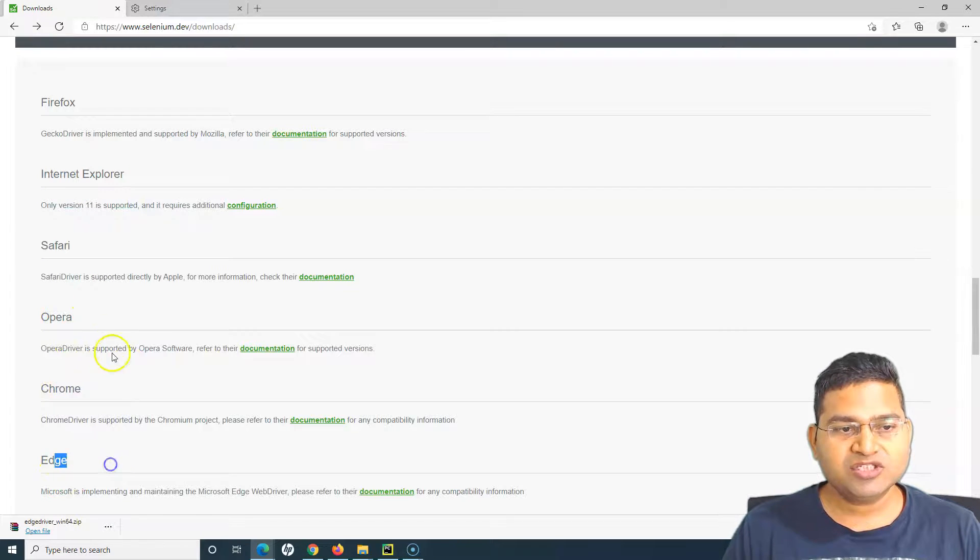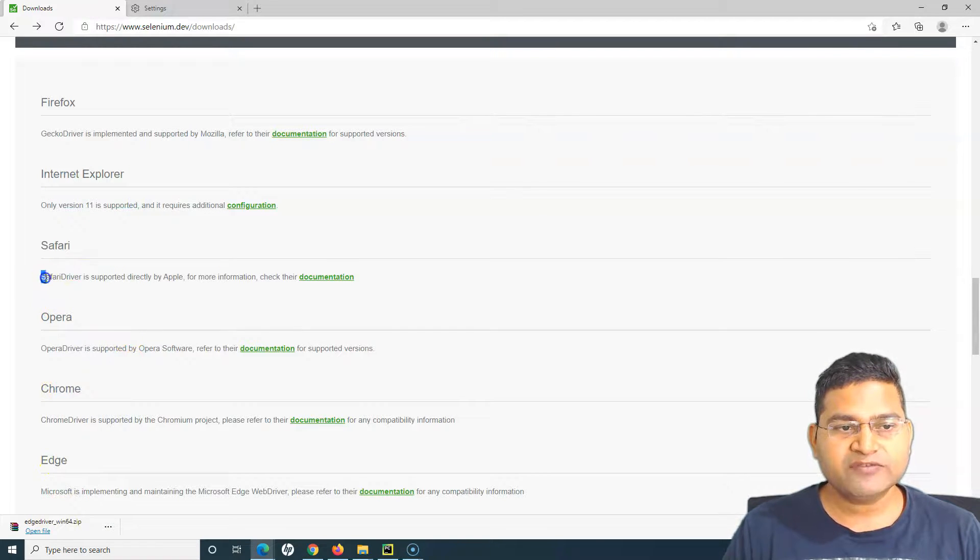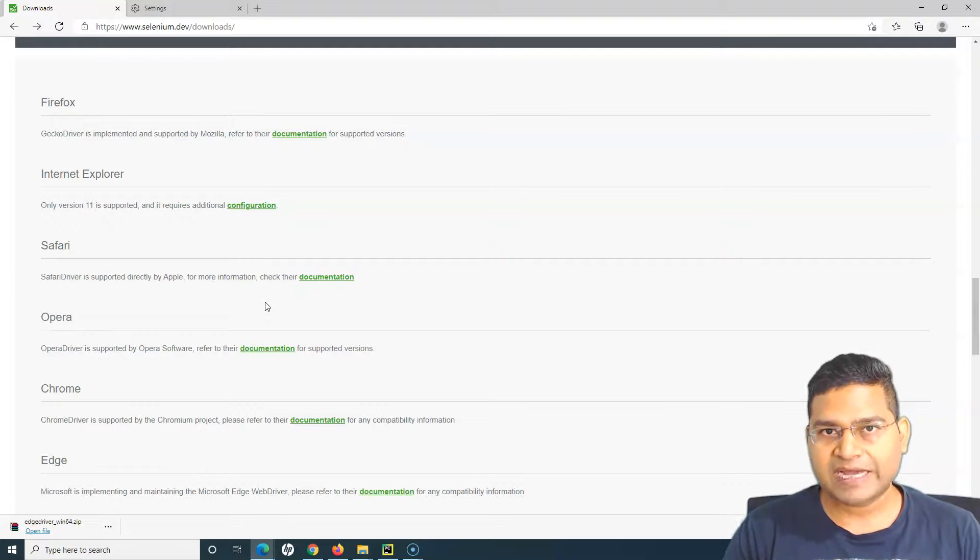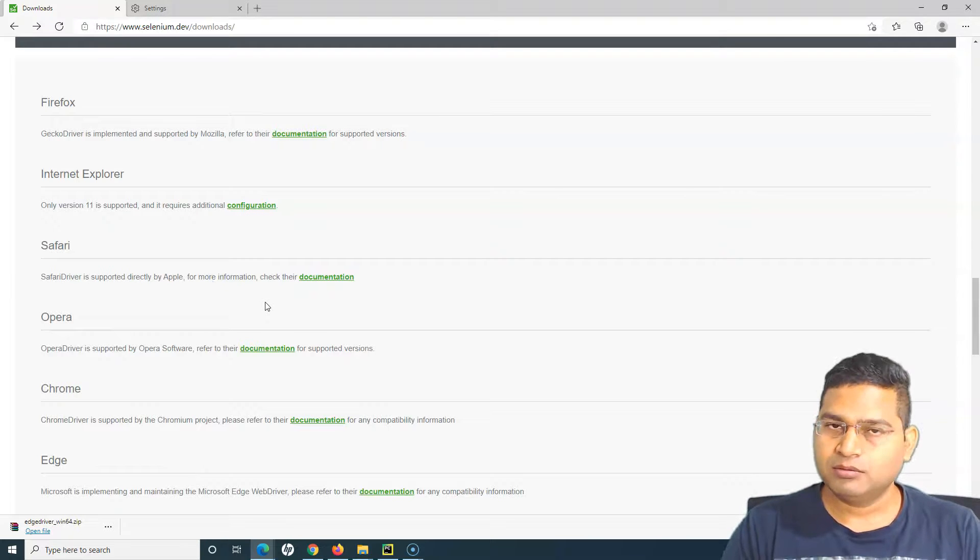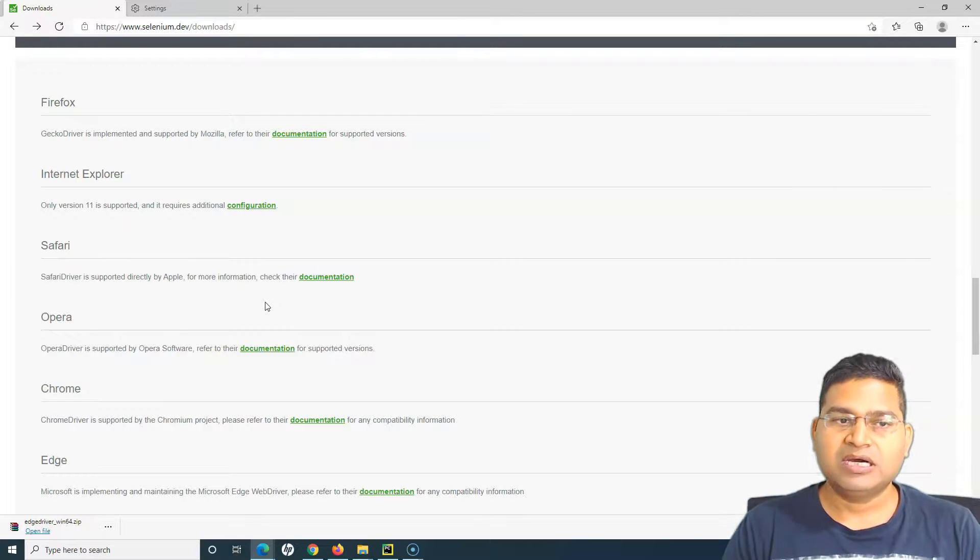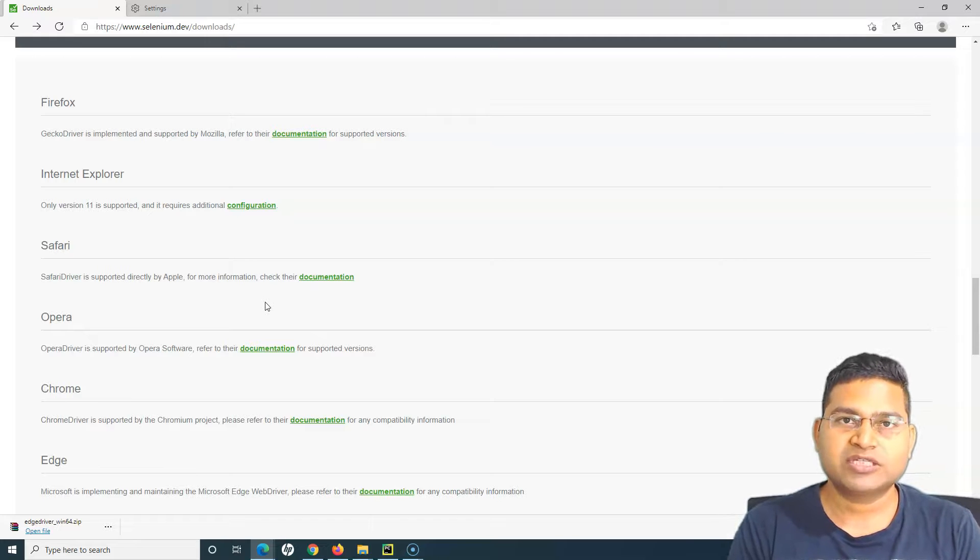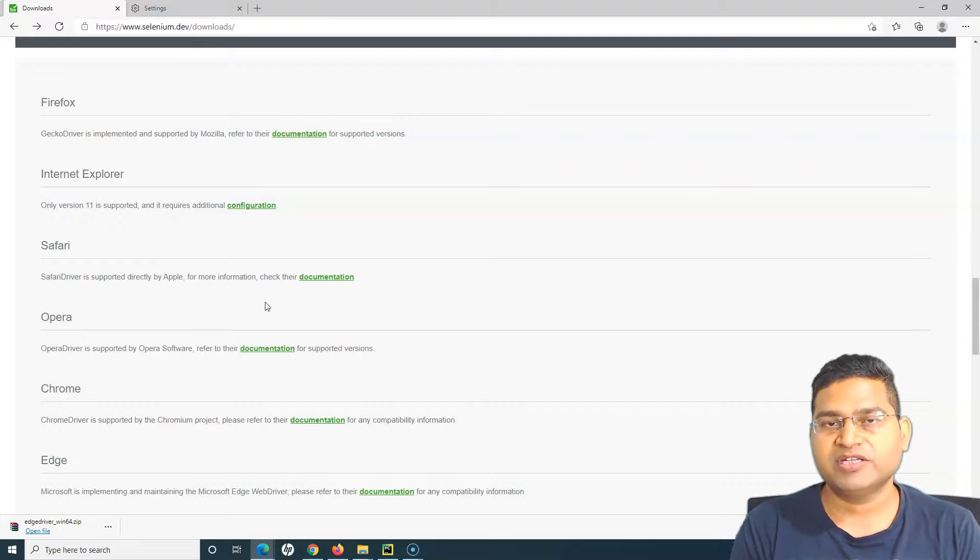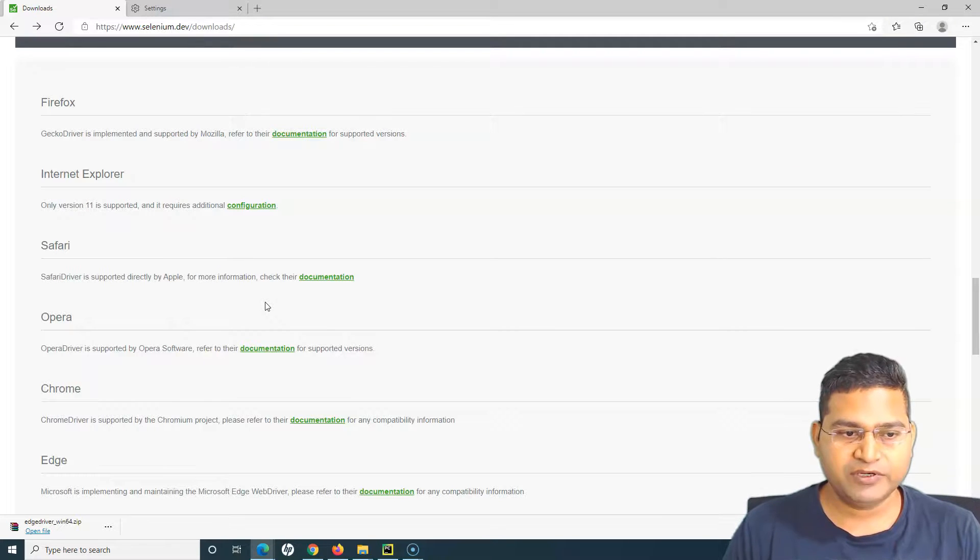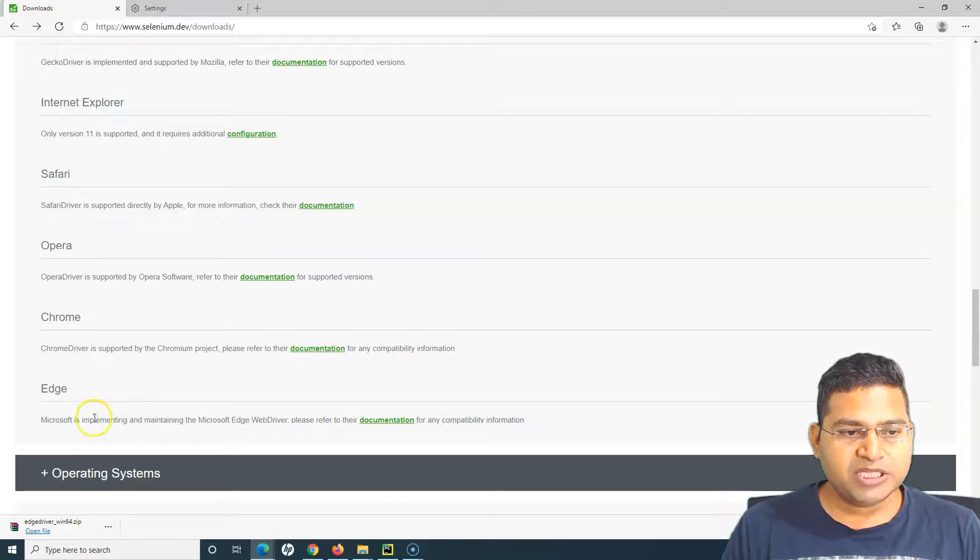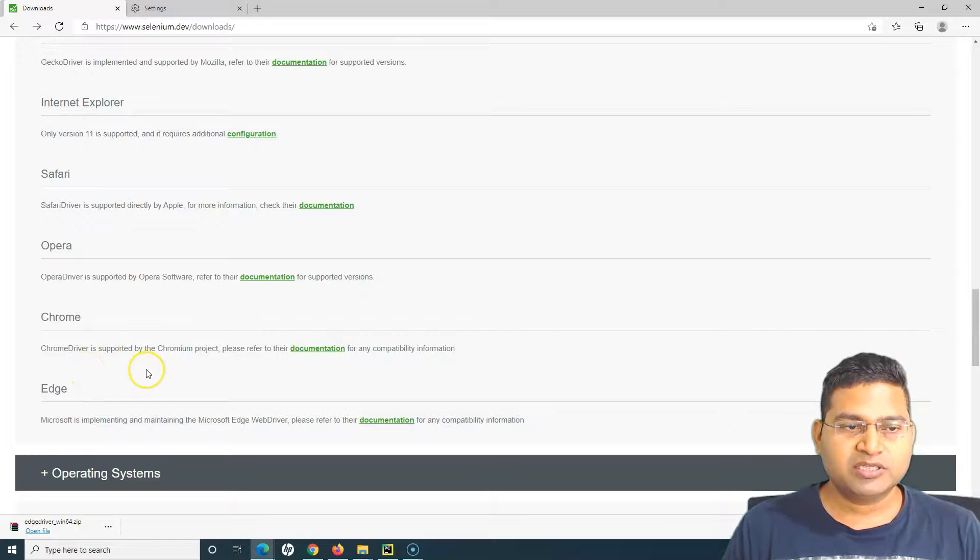We have covered about Firefox, Internet Explorer, Chrome and Edge. Opera will be similar. Safari is a bit different - when I'll be on the Mac machine I'll cover the Safari configuration, how you can run your test cases on Safari as well.